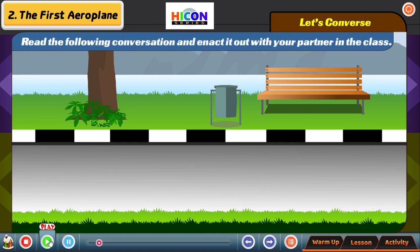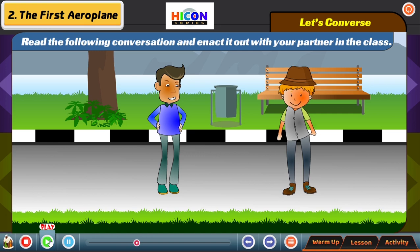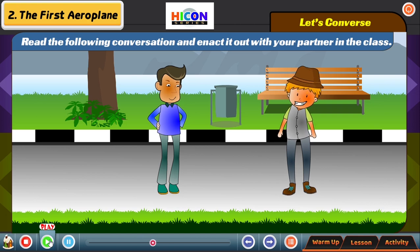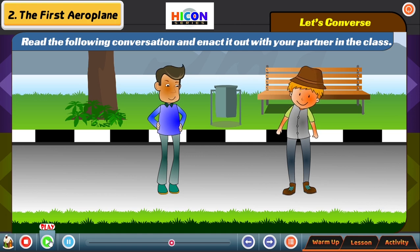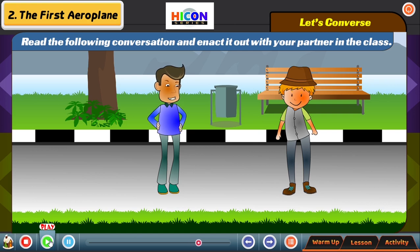Read the following conversation and enact it with your partner. Akash: Indra, it is very foggy today. Indra: Yes, it is. Many flights have been cancelled today. Akash: Really? My father was supposed to go to Chennai in the morning but he came back from the airport. Indra: Actually, an aircraft cannot take off if there is too much fog. Akash: You are right. Even our school bus moves very slowly on such a foggy day because the driver cannot see the road clearly. Indra: Yes, I agree with you.